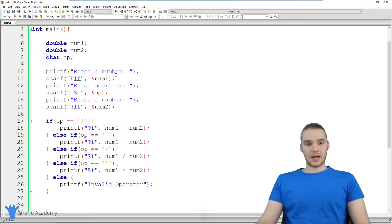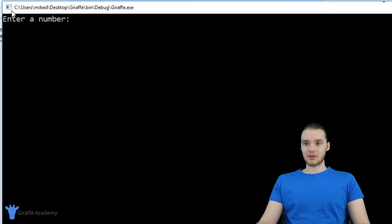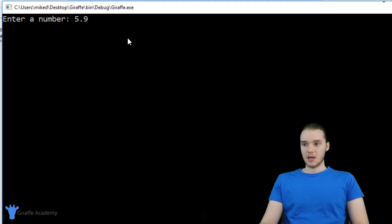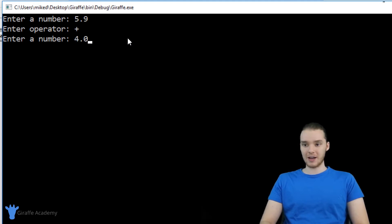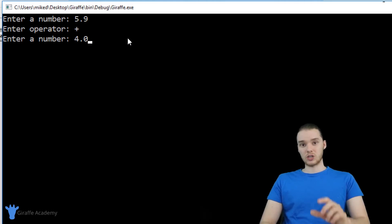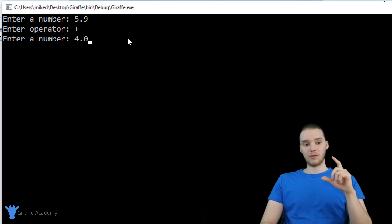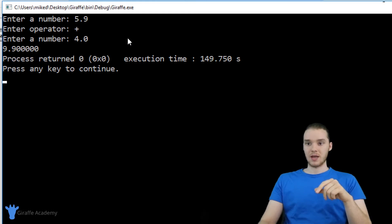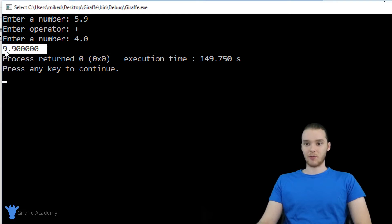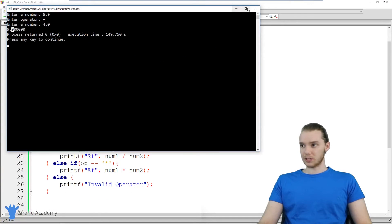Alright, so let's go ahead and run this program. So you can see over here it says enter a number. So we can enter a number. Let's enter in 5.9. And enter an operator. We'll add numbers. And now let's enter in 4.0. So we're going to add 5.9 and four. So when I click enter, we should go through all of those if statements and figure out what we need to do. And you'll see over here that we're adding 5.9 and four together and we're getting 9.9. So looks like the program work.